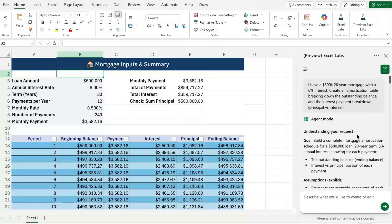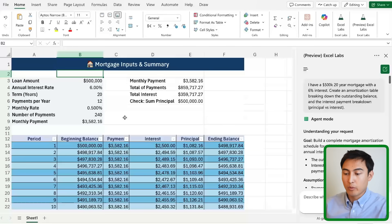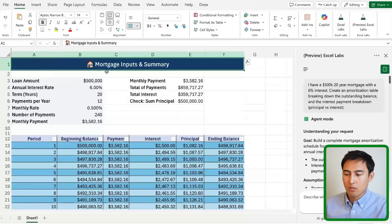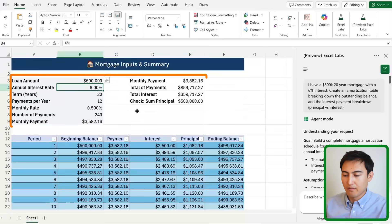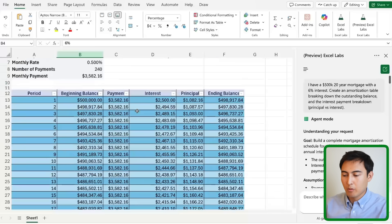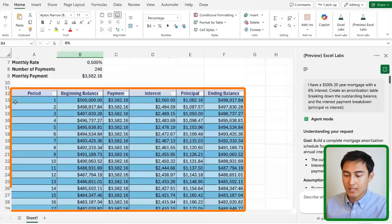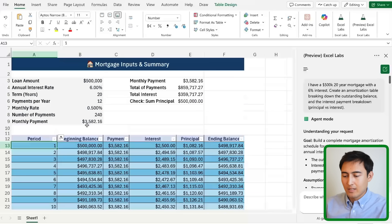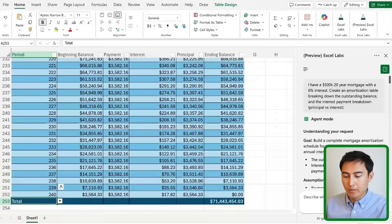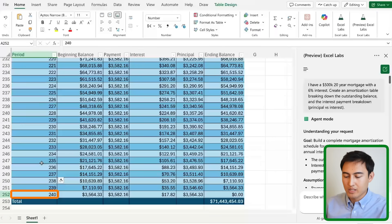It's taken a few minutes but here's what it's come up with. It's created this entire dashboard from scratch where we've got the mortgage inputs and summary. So here are all of the different inputs and down below we have the actual amortization table. It's a 20-year mortgage so we should have a total number of periods of 240, which seems to be the case.